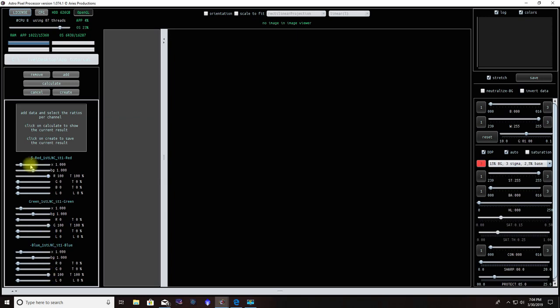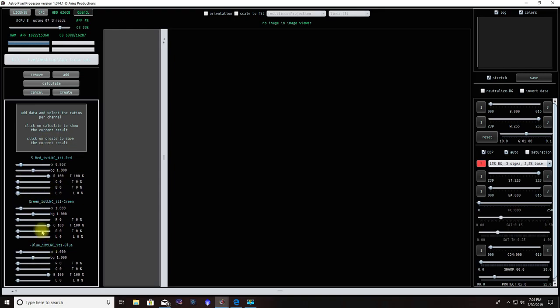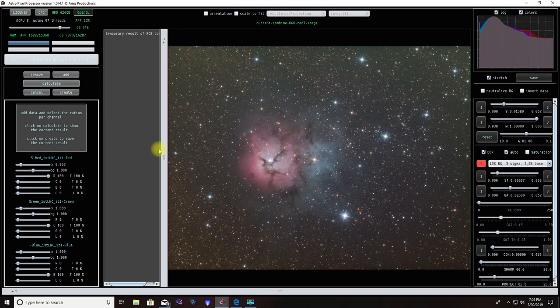The top slider of each section is a multiplier—basically how much color you're applying or the strength of the color to the image. Your BG is your background; I wouldn't worry about this slider for now, as it's a bit more advanced. Your L at the bottom is luminance. You can increase the luminance of that particular channel up or down depending on what you want. Once you've assigned your colors, go ahead and calculate.